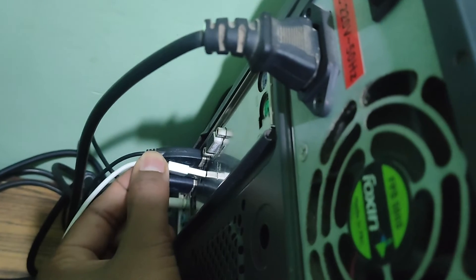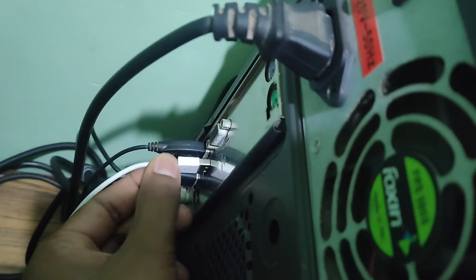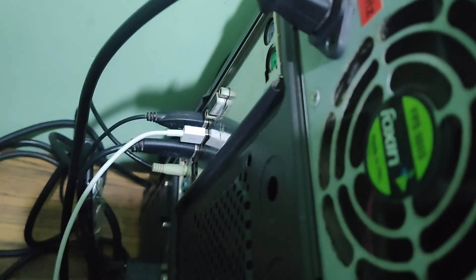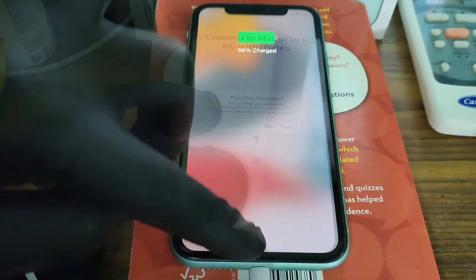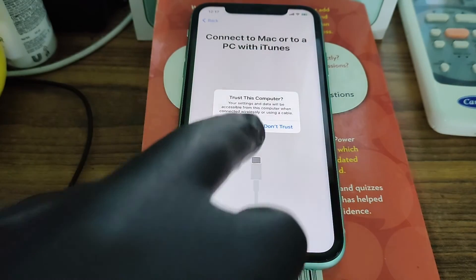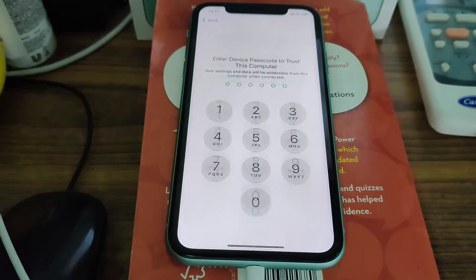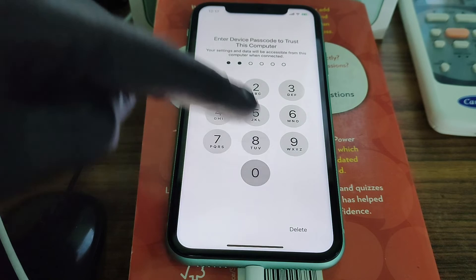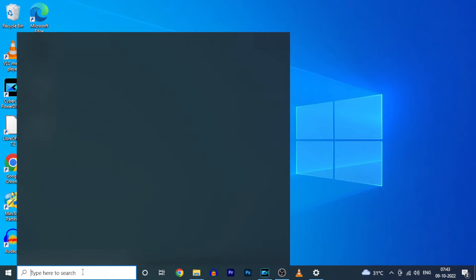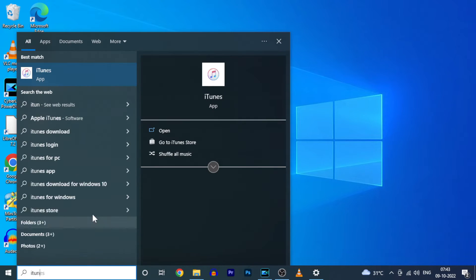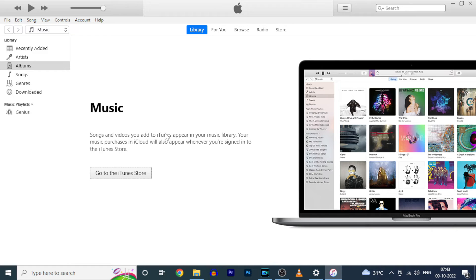Now connect your iPhone to the PC using a lightning cable. Tap trust and enter your iPhone screen passcode. On your PC, open iTunes. If you didn't install it, just go to the Microsoft Store and install iTunes.